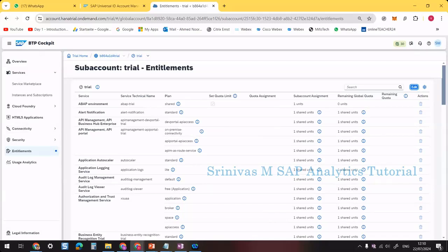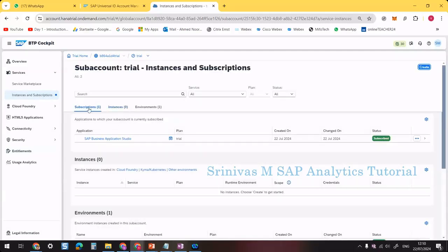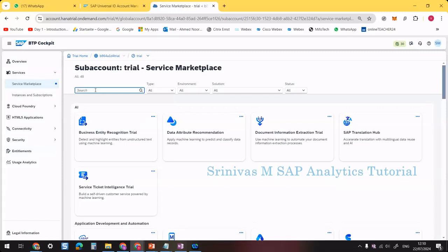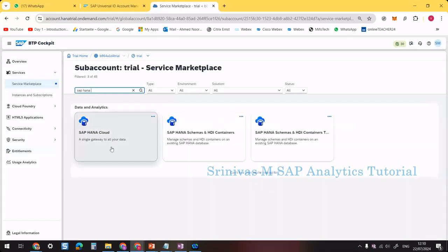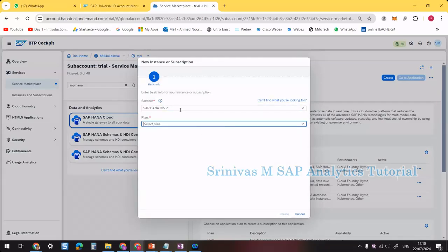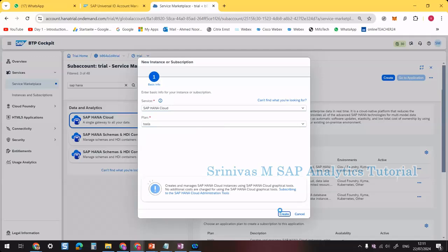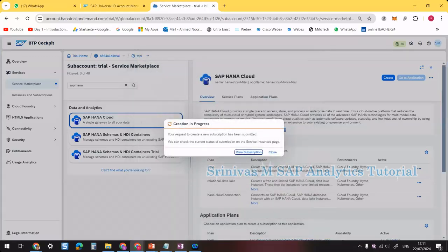Next, in Instances and Subscriptions, under Subscriptions we currently have only SAP Business Application Studio. We need to add one more. Go to the Service Marketplace, search for SAP HANA Cloud, click on it, then click Create. Select the plan 'Tools Subscription' and click Create. Creation is now in progress.